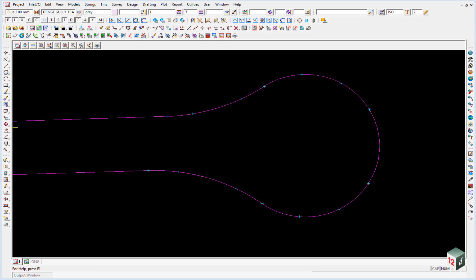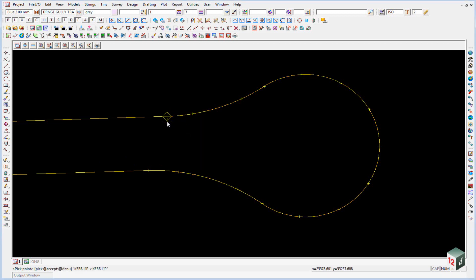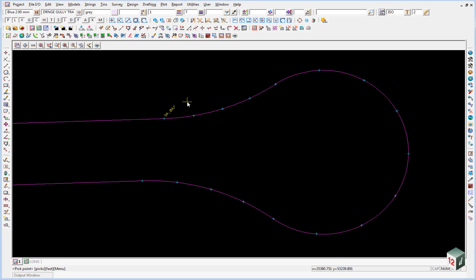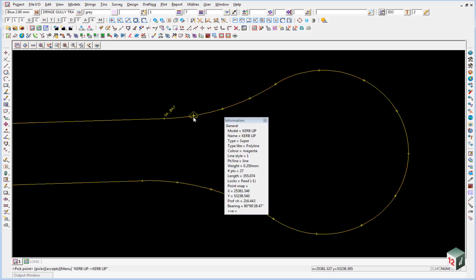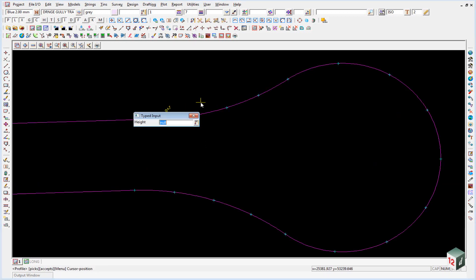So we are just going to pull the heights from the plan view that we had a look at before, which is on page 37. We just pick on our first point and accept it and we are going to enter a height of 34.047, enter. We go to the second one, 34.061, enter.